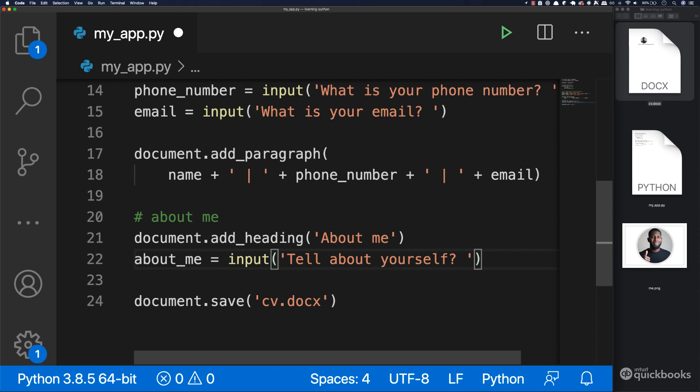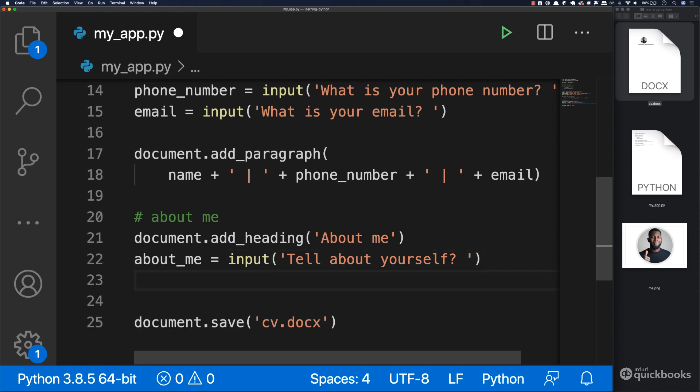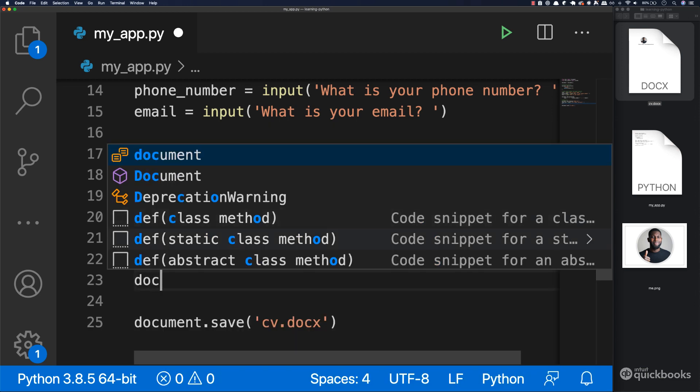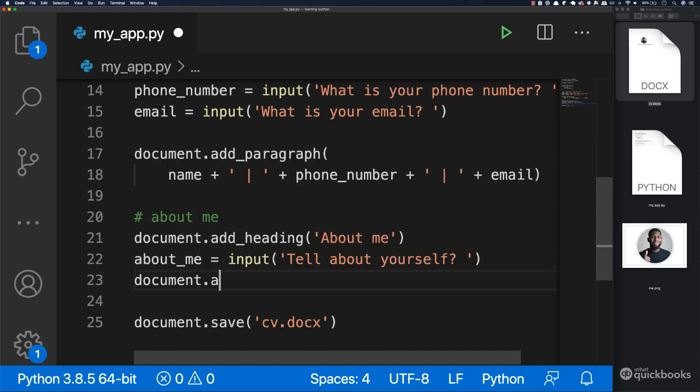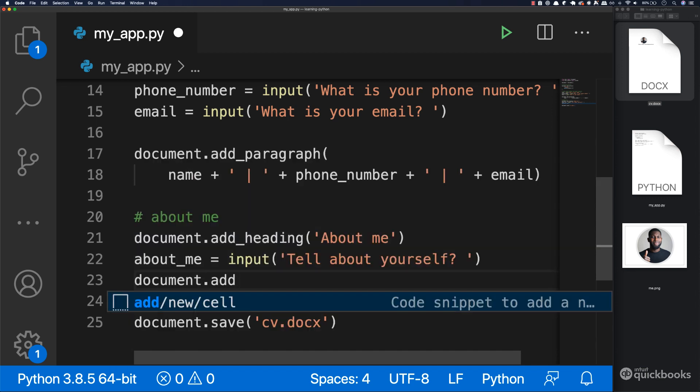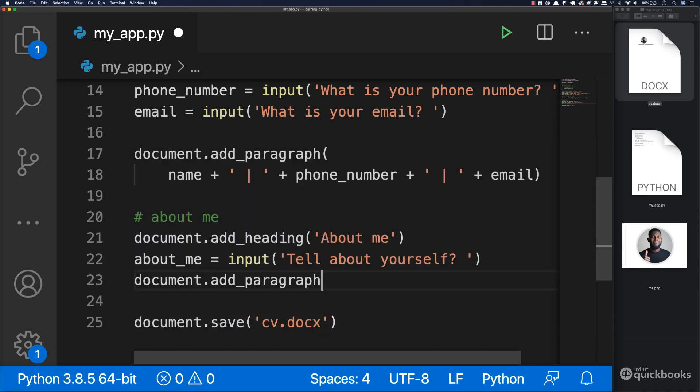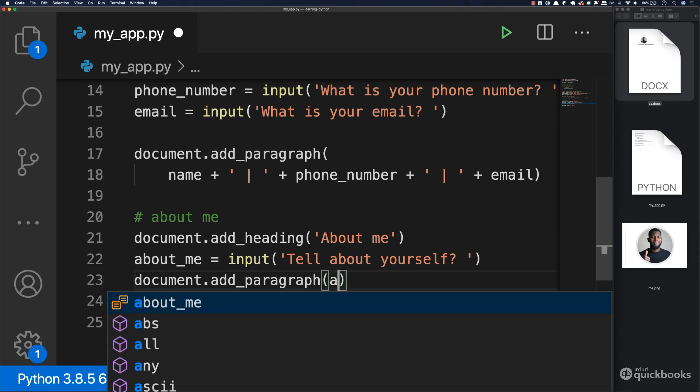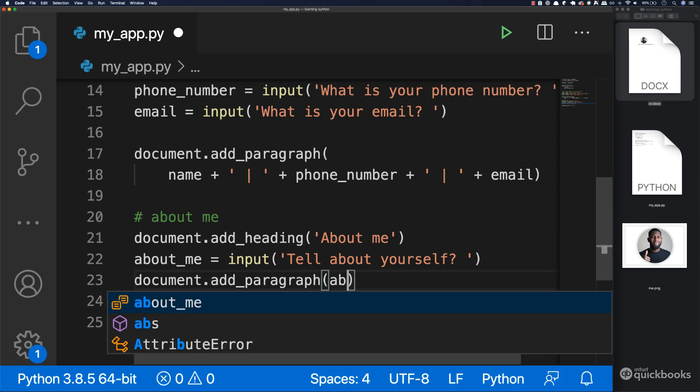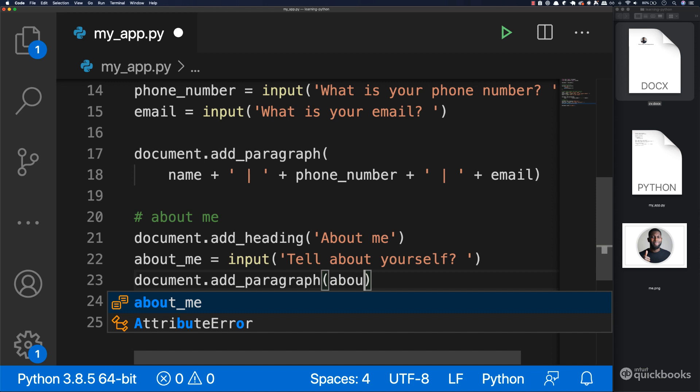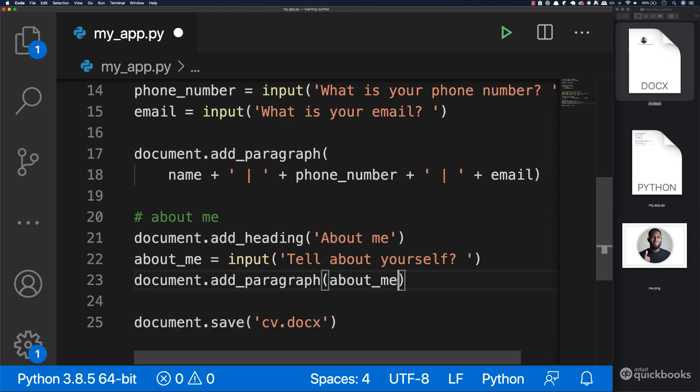What we're going to do is add a paragraph. We're going to say document.add_paragraph. And then inside we need to pass about_me.